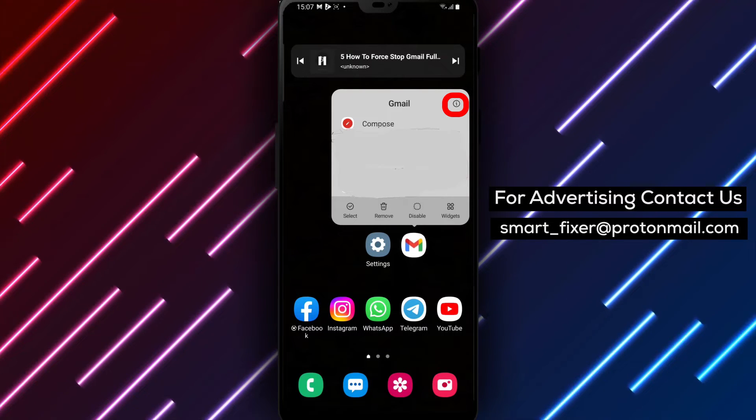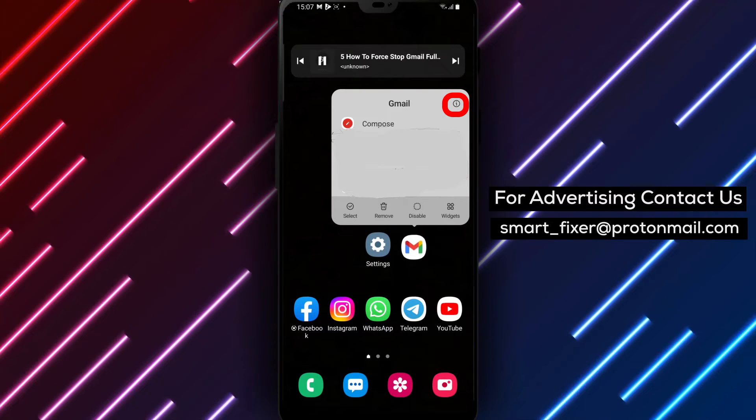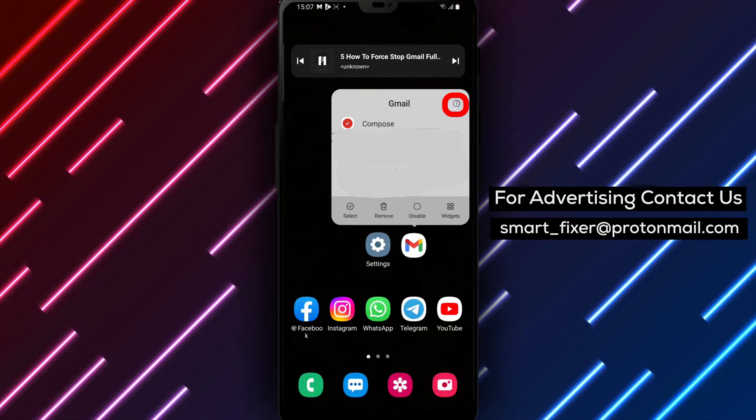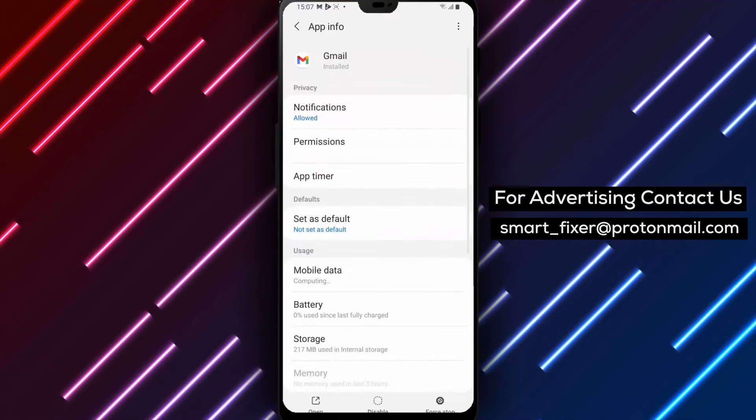Step 4: Tap on the eye icon or the app info option. This will take you to the app's settings and information page.